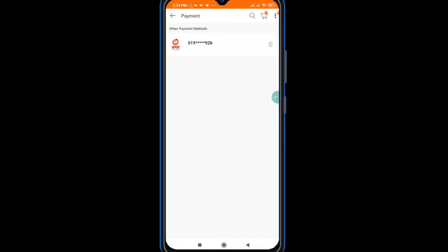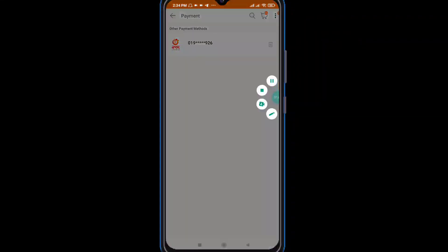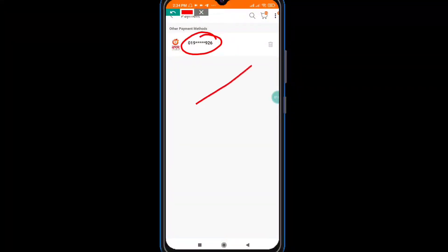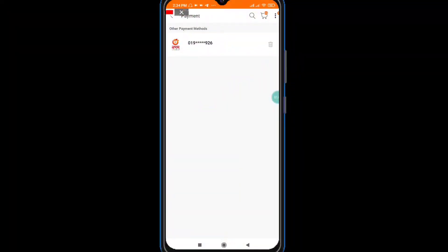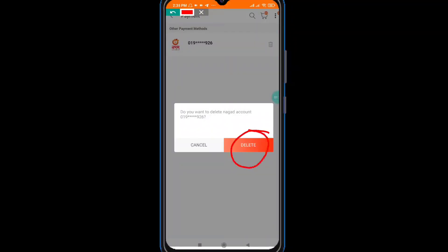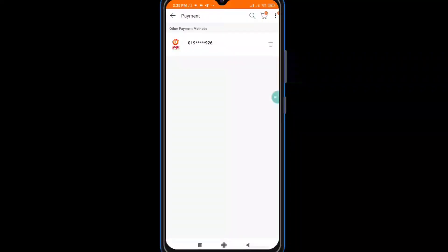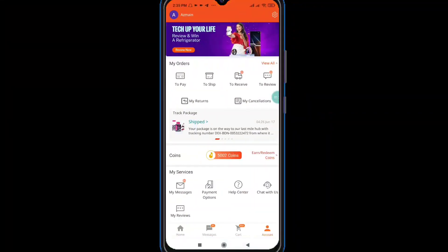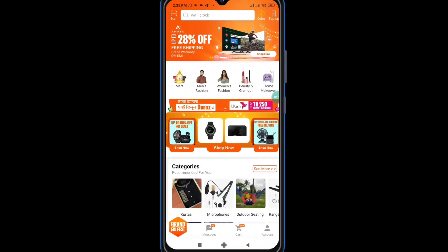If you click on the number, you can click on the delete icon.